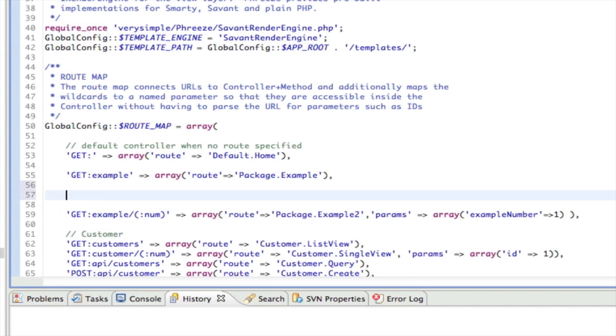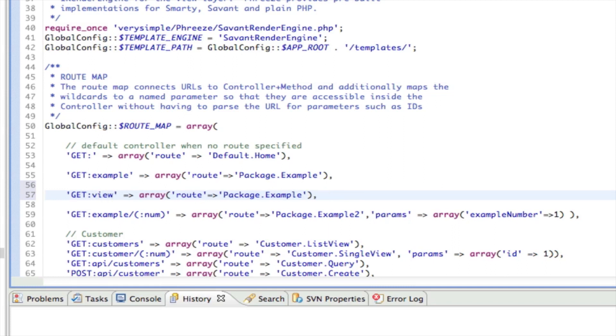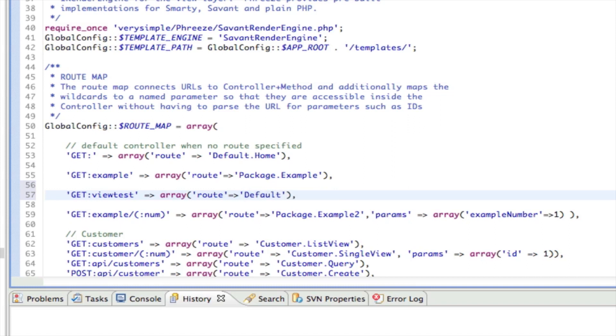And again we're going to freeload on one of the existing controllers because I don't want to write a new one. I'm going to use the default controller and I'm going to say view test. So I just mapped view test to default controller method called view test.